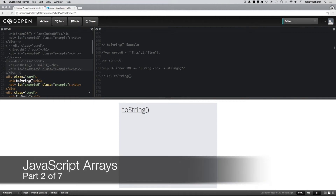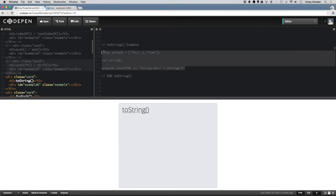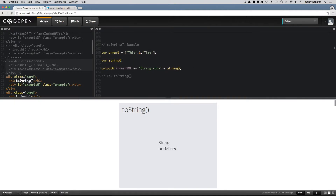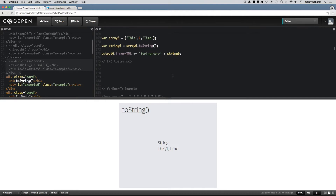Just like it sounds, the toString method on an array will return a string representation of that array. If I uncomment my code here, I have this array that is just a string that says 'this', then a number 1, and then a string that says 'time'. If I run array6.toString and output that string to the screen, you can see it returned a string that just has commas. You can use this variable throughout your code — it's usually used for logging out an array to the console or something like that.